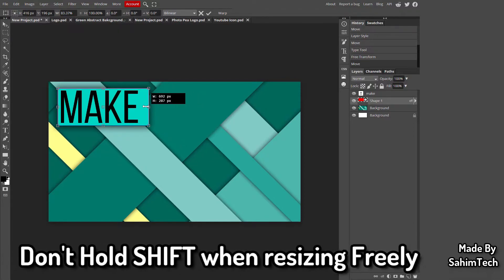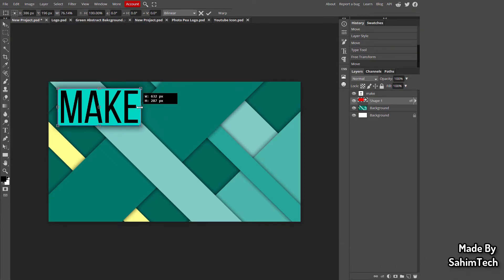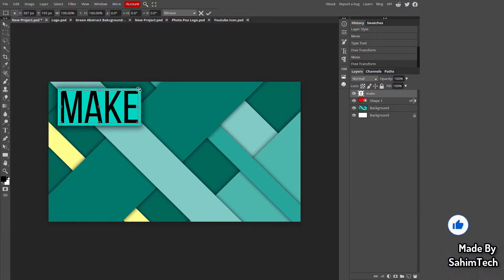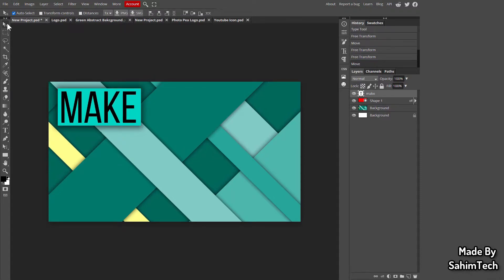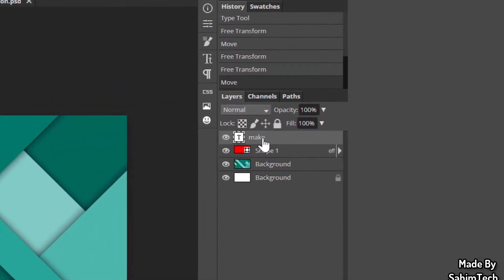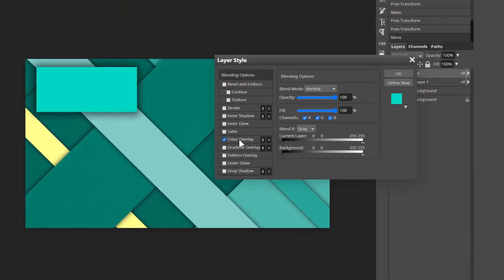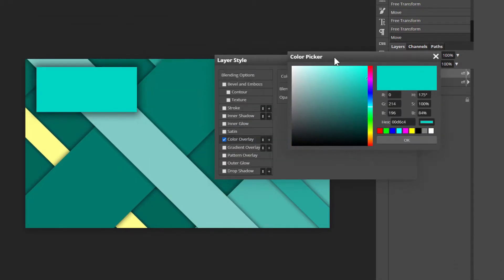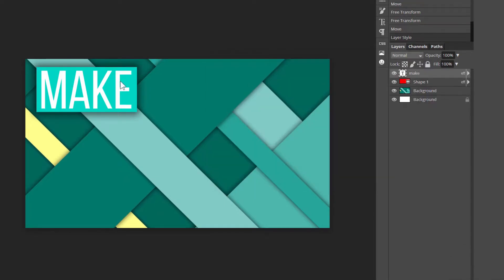Adjust the size of the rectangle to match the text by hitting Ctrl+T and dragging the right side. Tweak the settings until it looks clean and readable. To change the text color, right-click on the text layer, click Blending Options, Color Overlay, and set the color to white. Click OK.